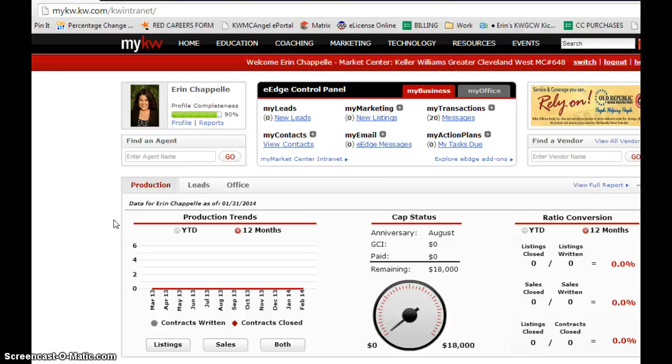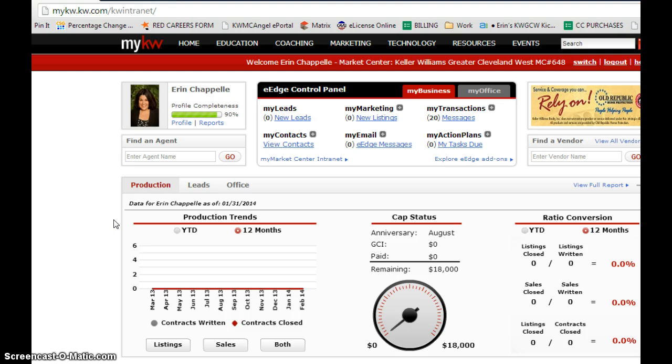This is where to find the buyer presentation in eEdge that already exists for you. You are able to download it and tweak it, add stuff to it, take stuff away, manipulate what is already in there. It's very cool, but you do not need to reinvent the wheel.